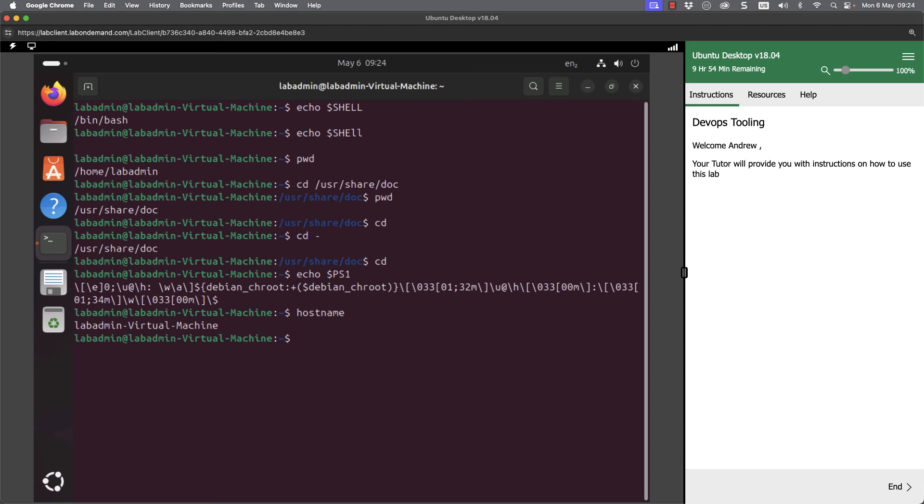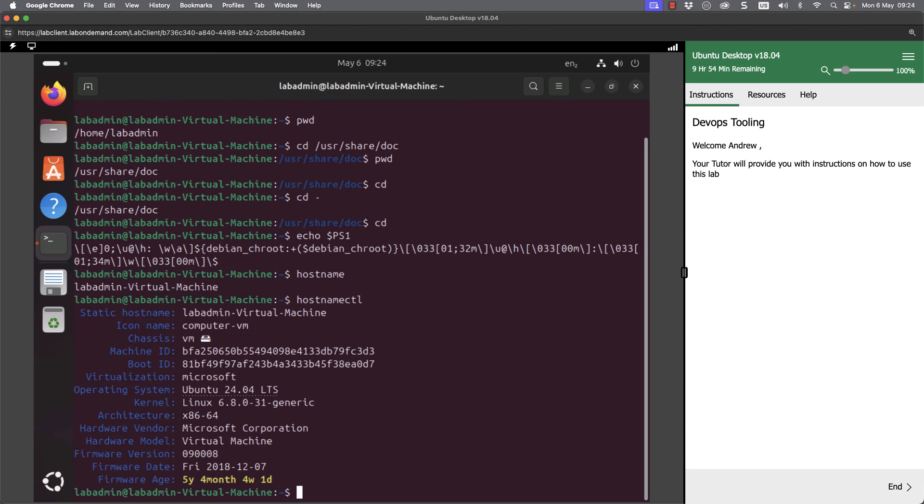But to get more information including information about our operating system, if I run the host name ctl, I can hit enter on that and we can see then that this is in fact Ubuntu 2404. And we can see the virtualization is Hyper-V, it's Microsoft's virtualization.